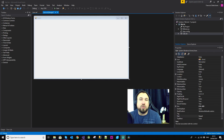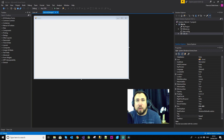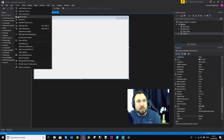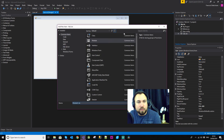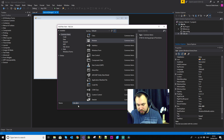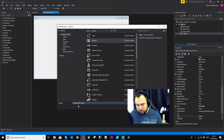In today's video I would like to introduce something new called a module. A module is basically just a file that contains functions or subroutines that you can reference from anywhere within your project. To add a module, click on Project and Add Module. I'm going to call the module Calculator Processor.